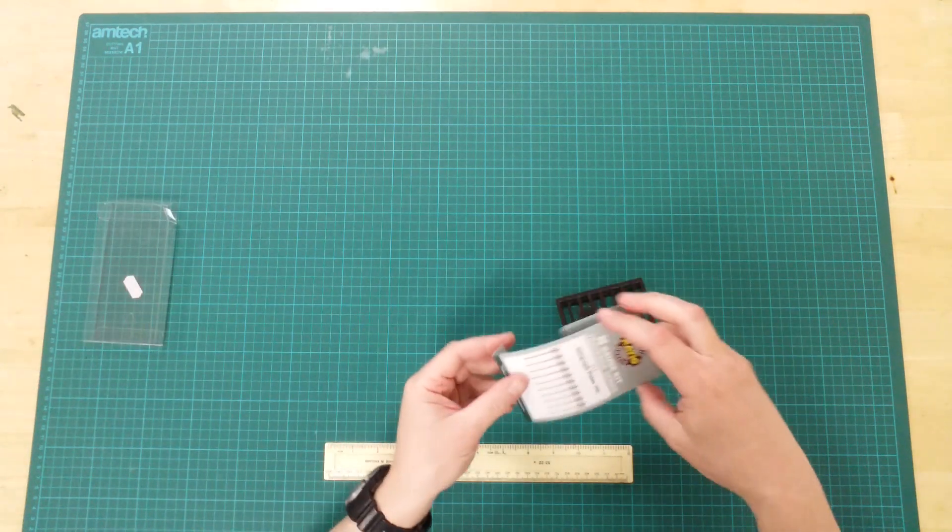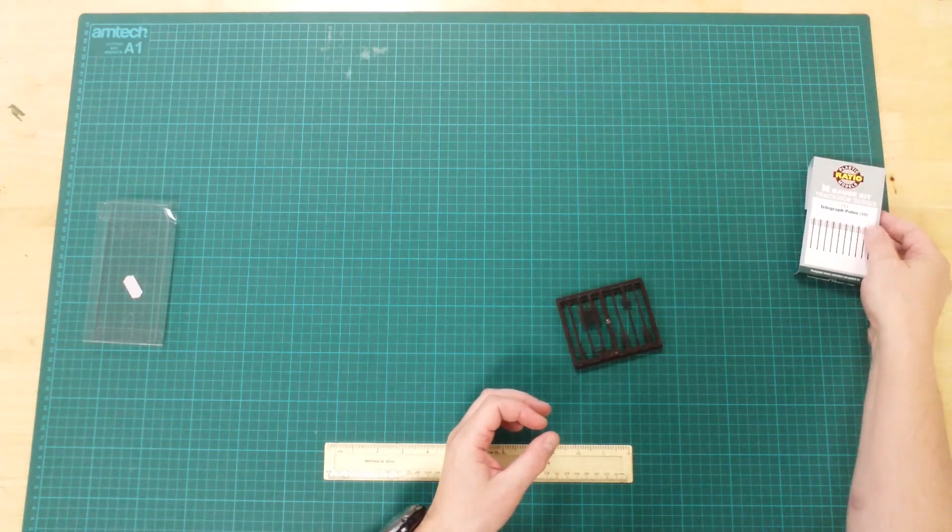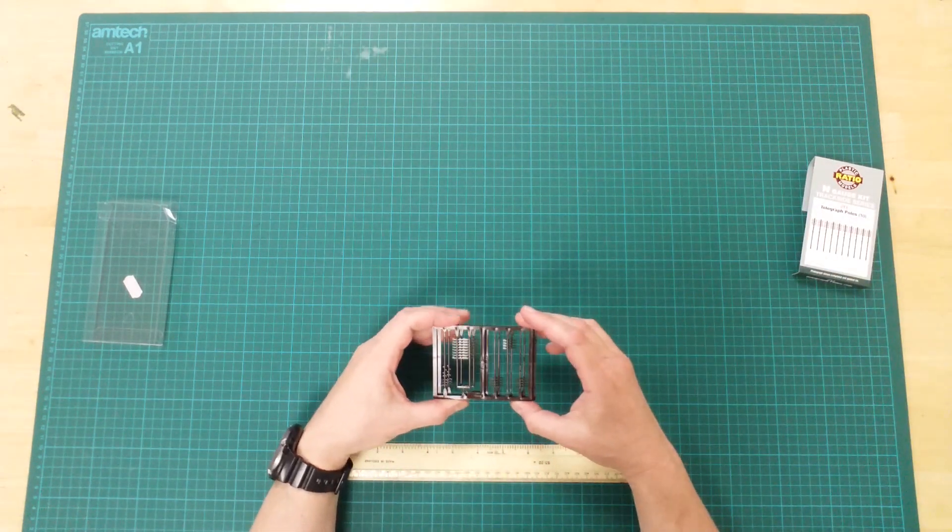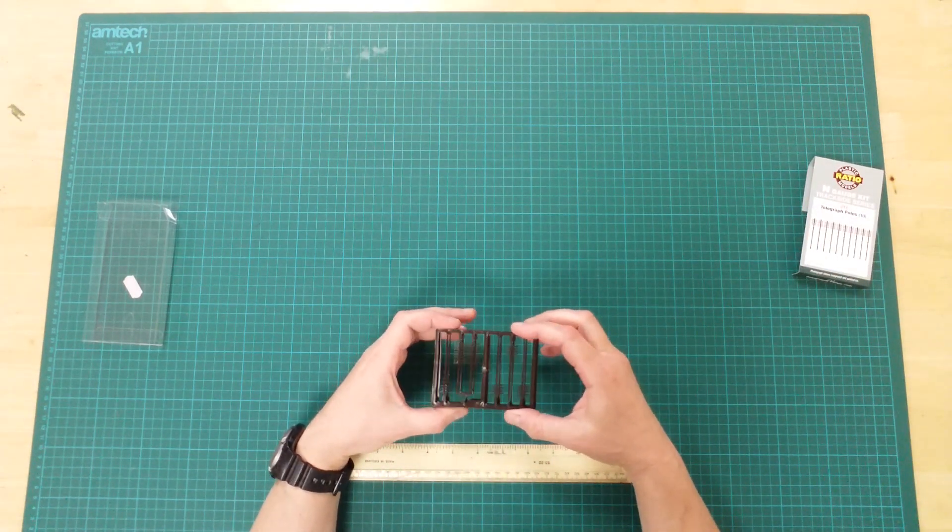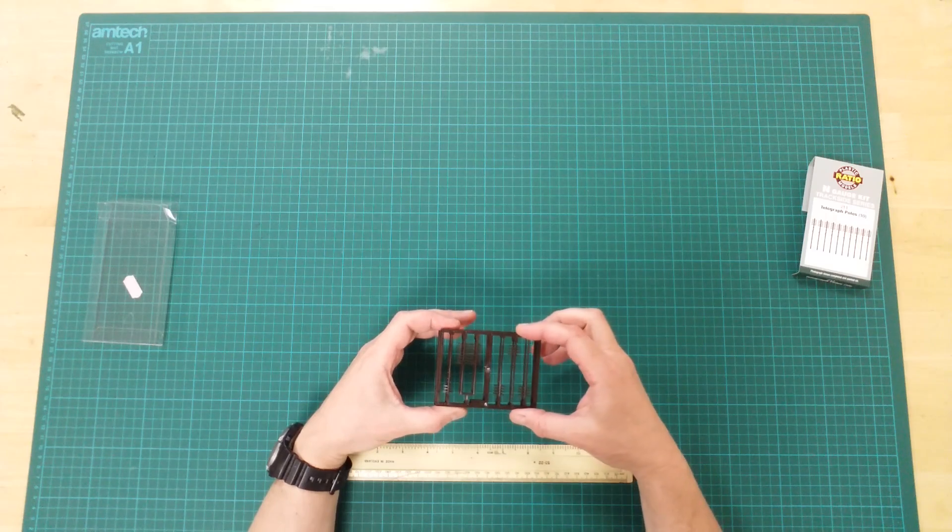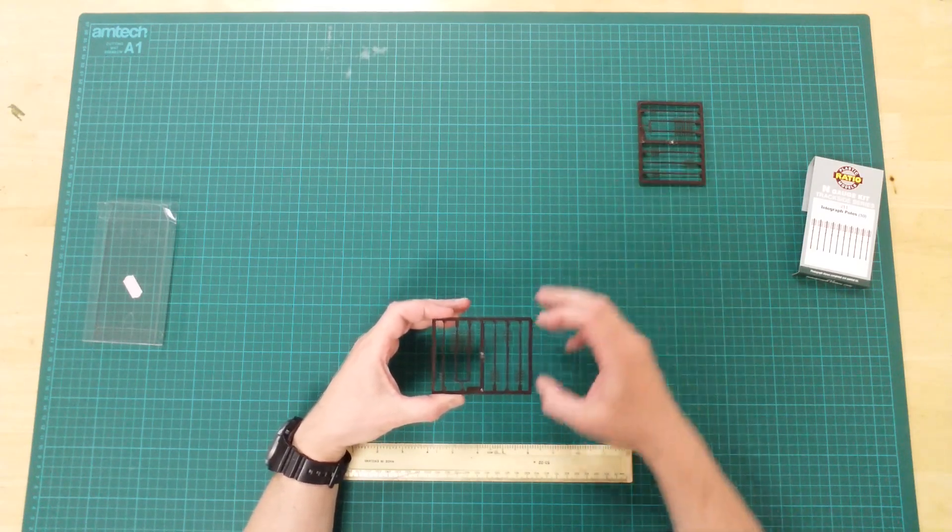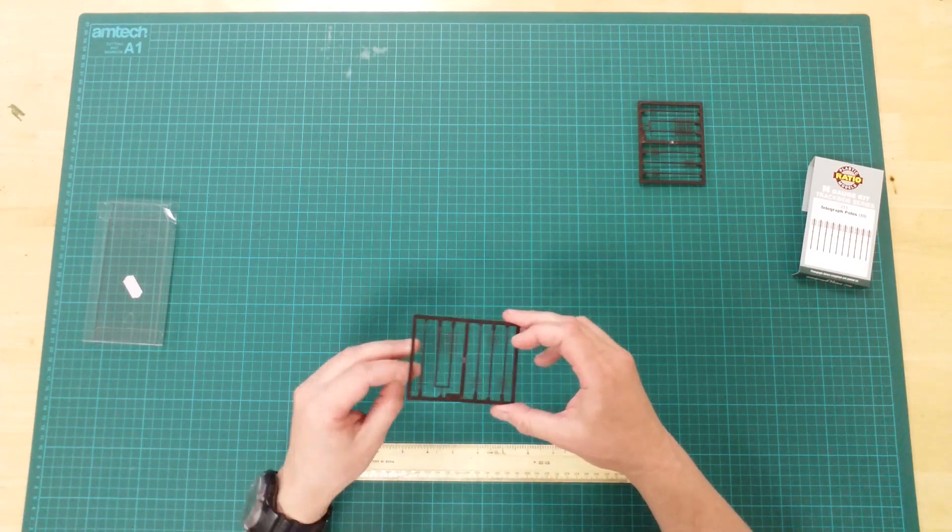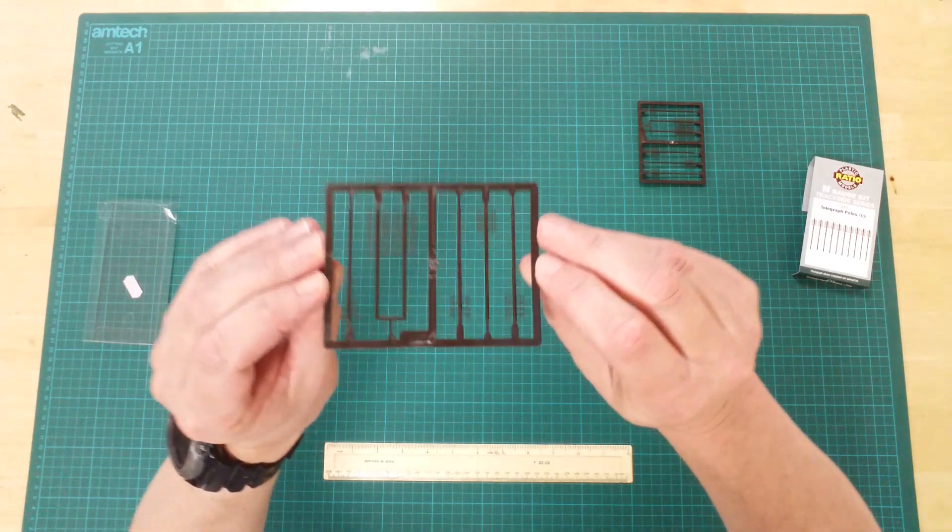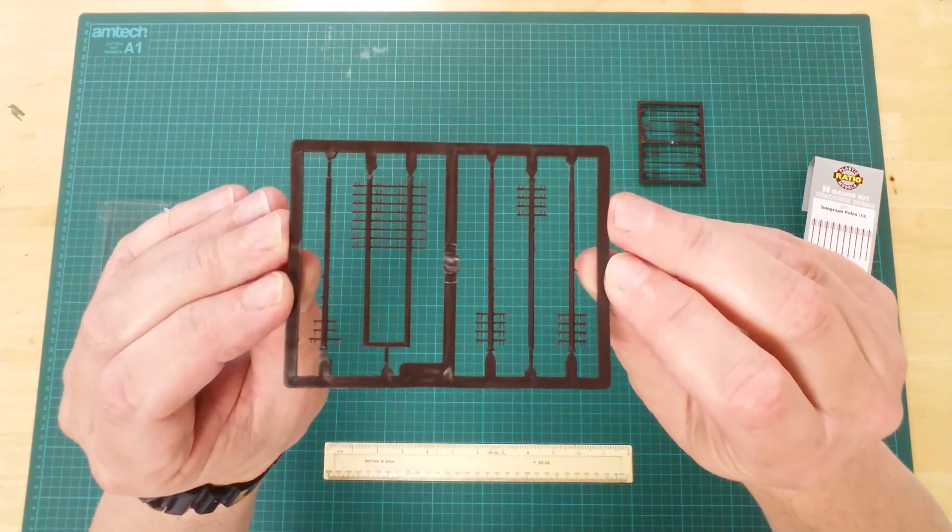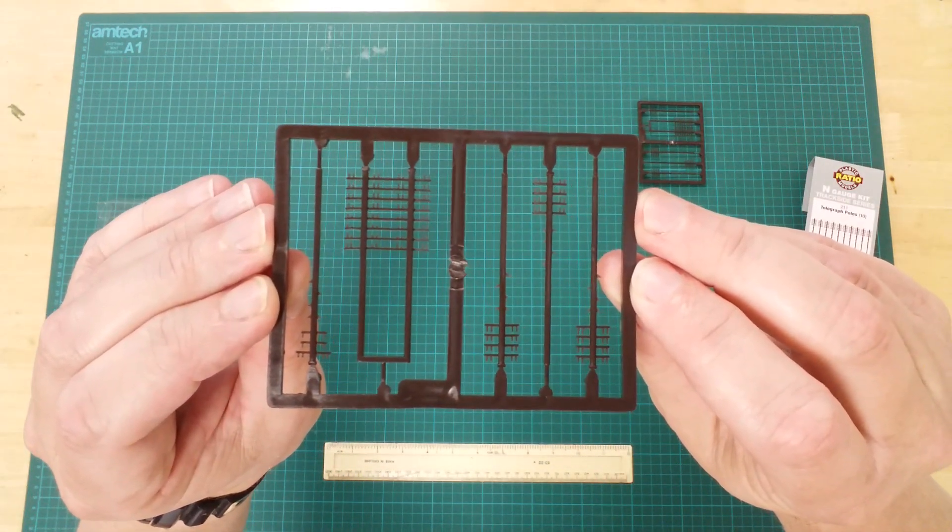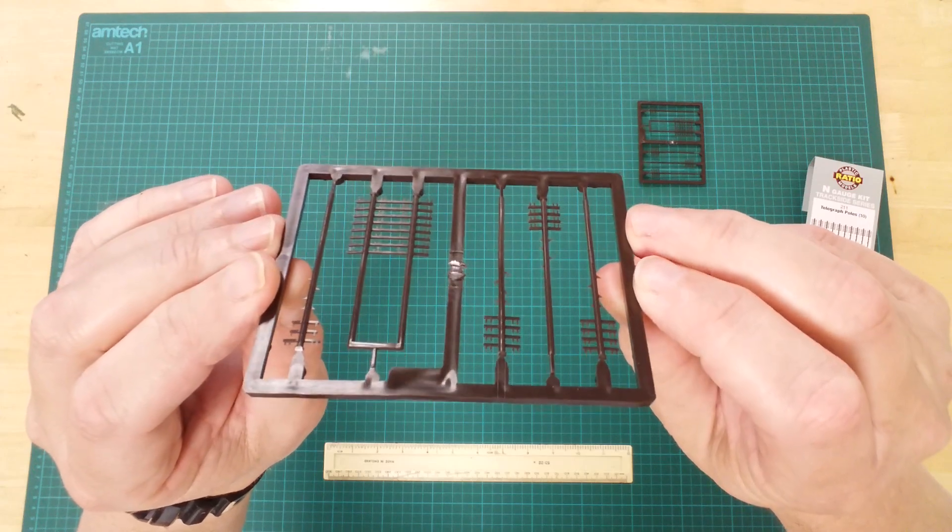In the box, you will find two plastic sprues. The telegraph poles are supplied on a pair of identical sprues. As we can see here, in addition to four individual telegraph poles, each sprue also contains a double pole.